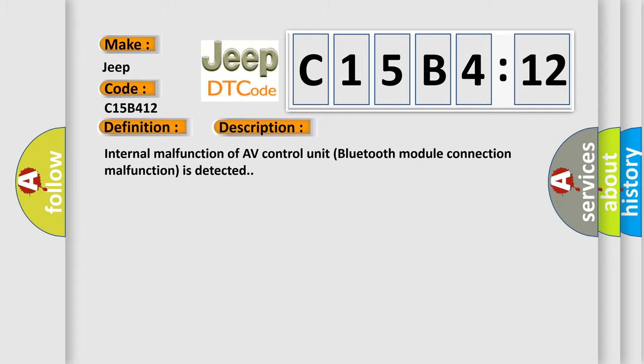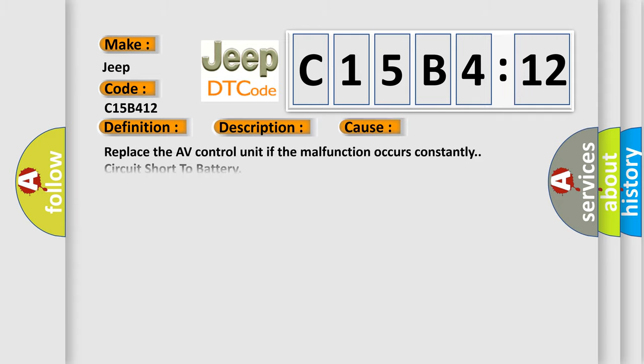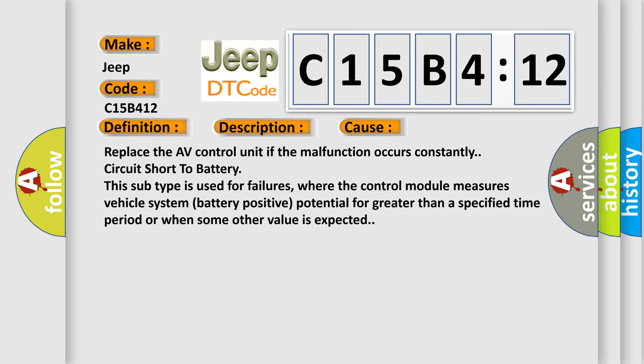This diagnostic error occurs most often in these cases. Replace the AV control unit if the malfunction occurs constantly. Circuit short to battery. This subtype is used for failures where the control module measures vehicle system battery positive potential for greater than a specified time period or when some other value is expected.